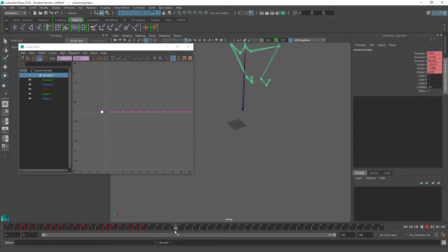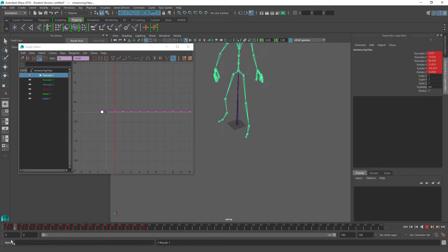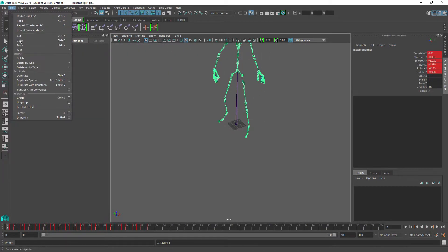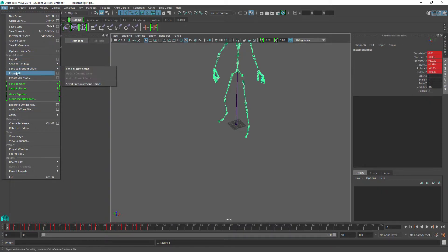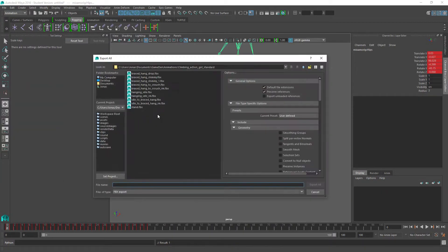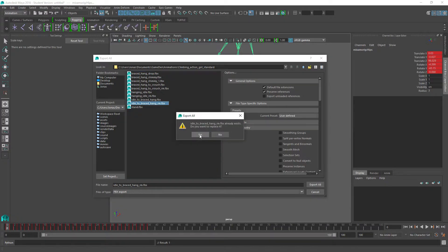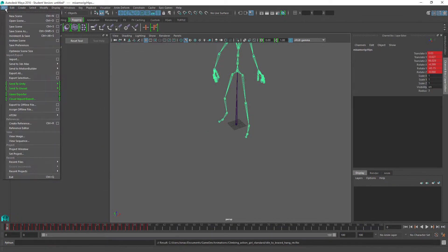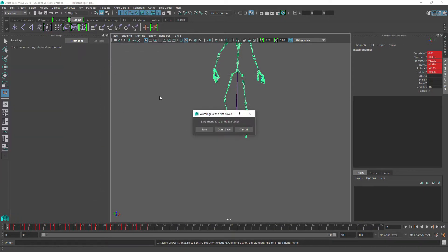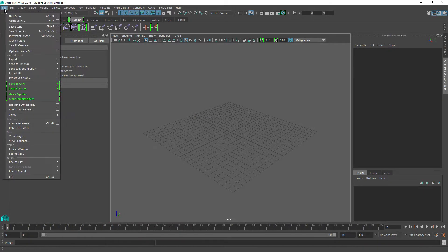Let's save this one and take a look. I'll export all and name it with 'RM' for root motion. Then I'll make a new scene and also bring in the idle animation so we have something to look at and compare.